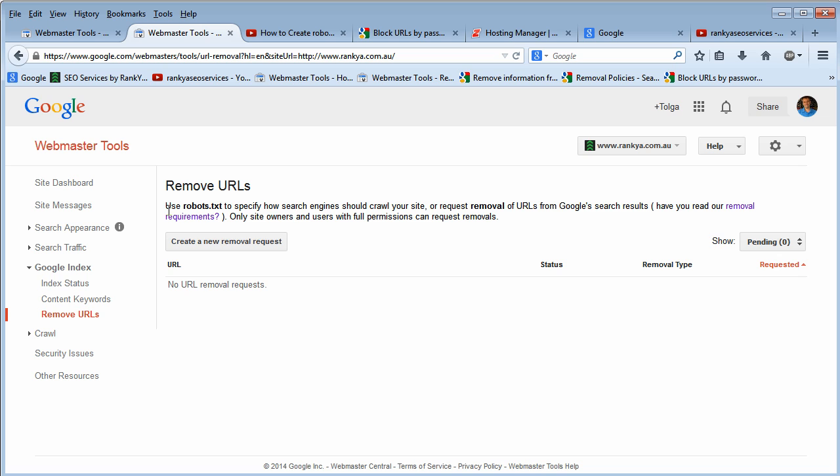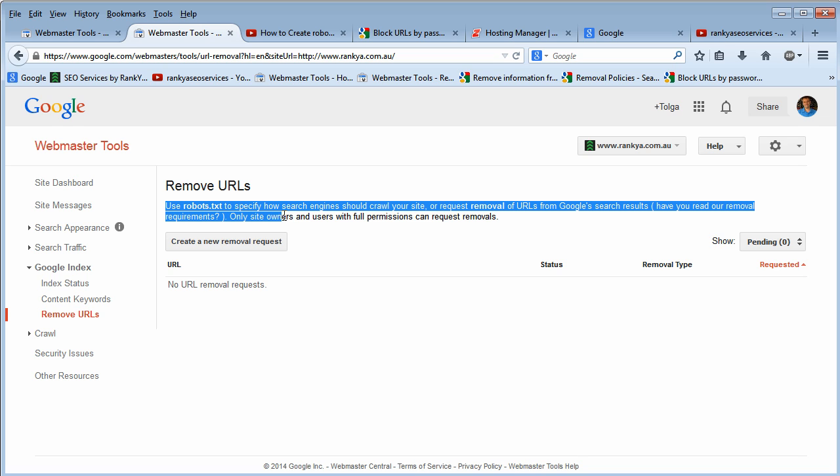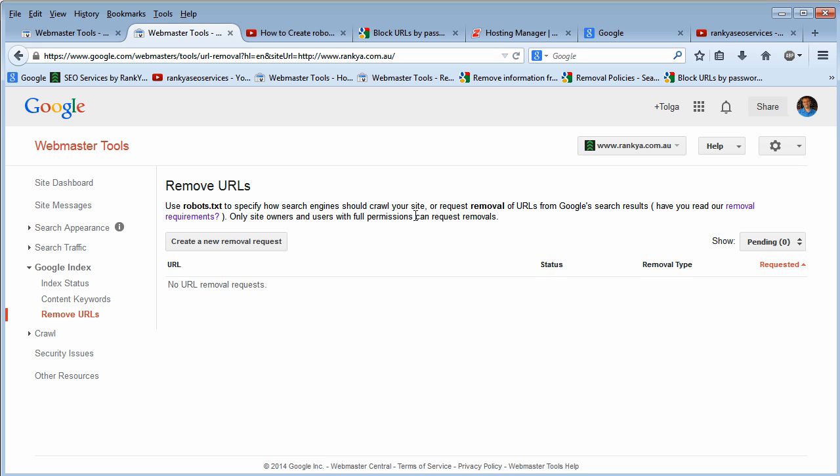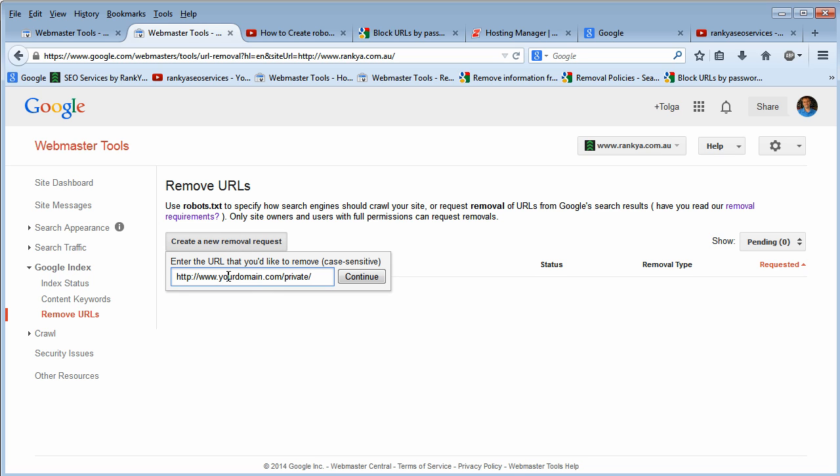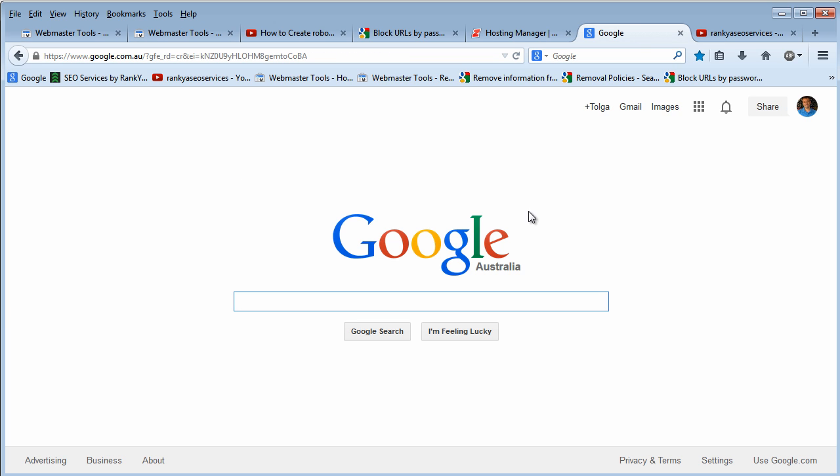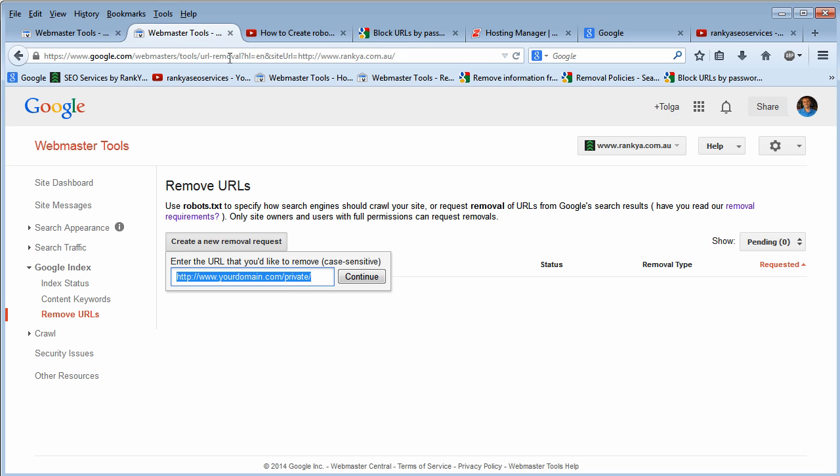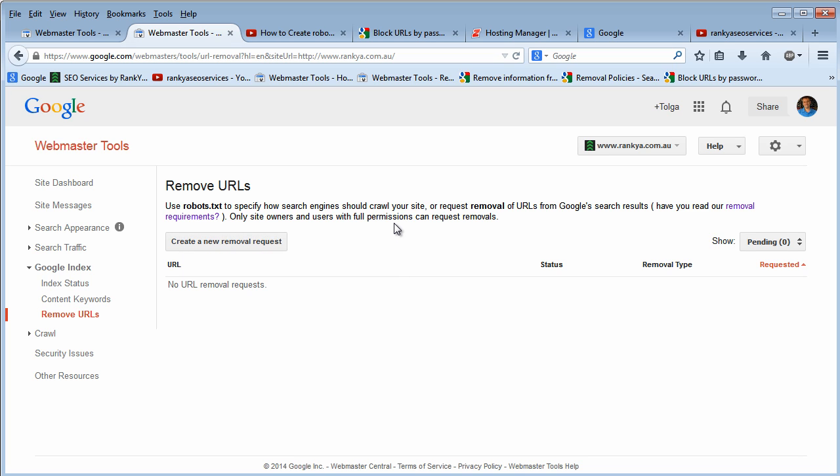As we can see, Google has made some information available which we're going to touch base with in a minute. Removing URLs is just a matter of giving the URL that you want Google to remove from its search results, from its index. So you have that option and you can simply remove a particular URL.